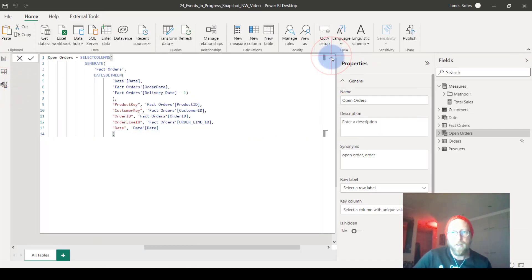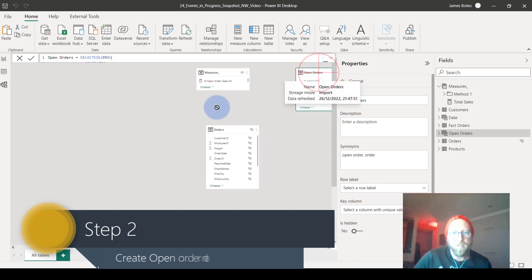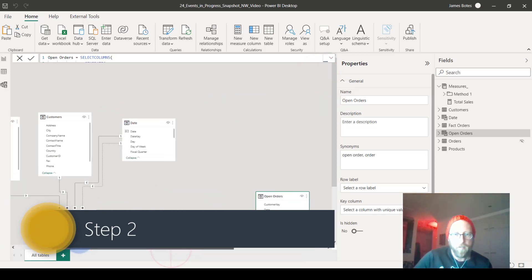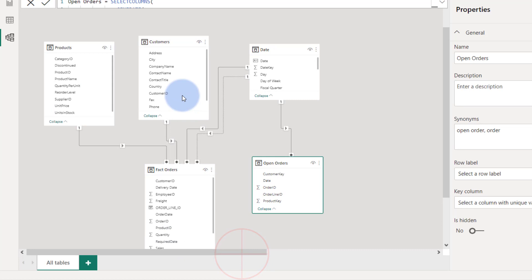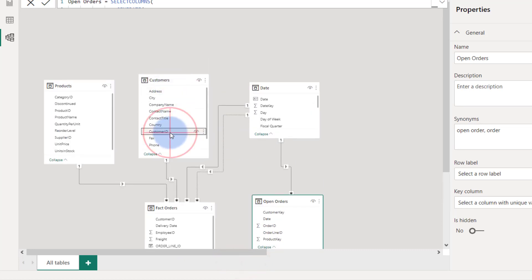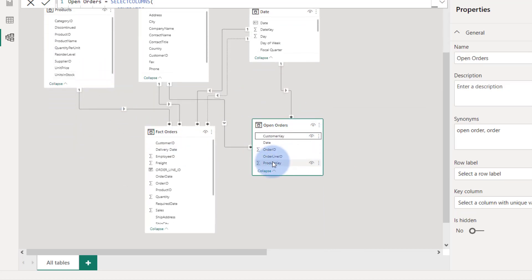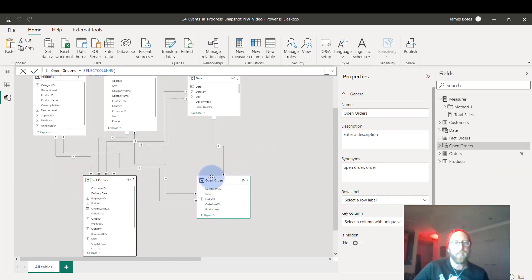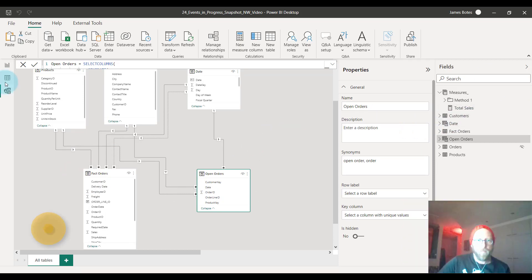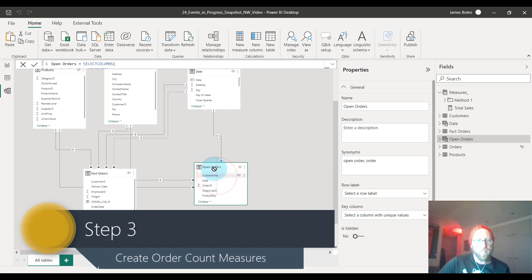Now that the open order table exists, we're going to drag it into the model and establish relationships. First, a date-to-date relationship. Second, a customer relationship — customer ID equals customer key. Third, product key connects to product ID. So we have an open order table with multiple rows per order. We don't link the open order table directly to the fact orders table — we'll deal with that using TREATAS a little later.